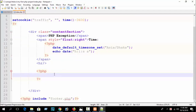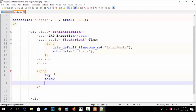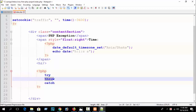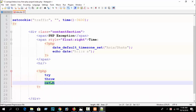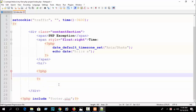The PHP exception flow is: try, then throw, then catch. You need to try something inside the try block, then throw will throw a new exception message, and catch will catch the thrown message that you have thrown in your throw block.